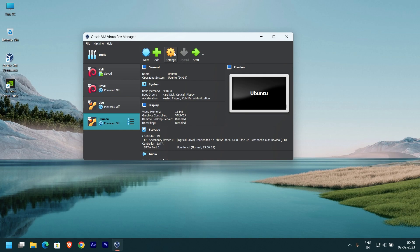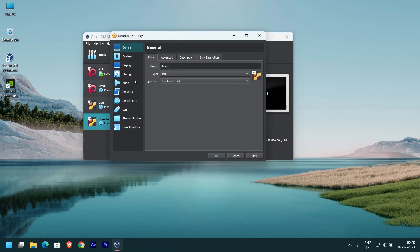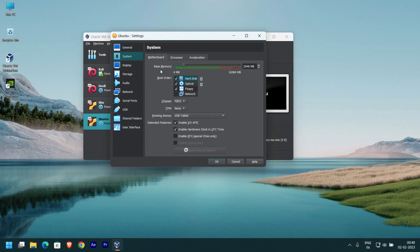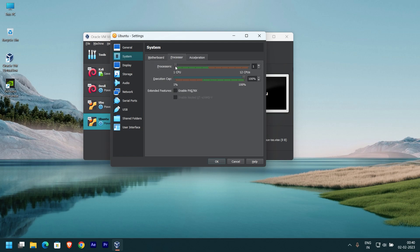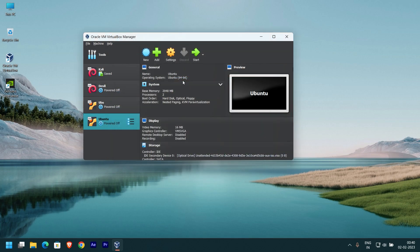Now open your VM settings and check system settings. Check how many processor cores are allocated for your machine. If it is set to 1, then change it to 2. Single core is what's causing this error.